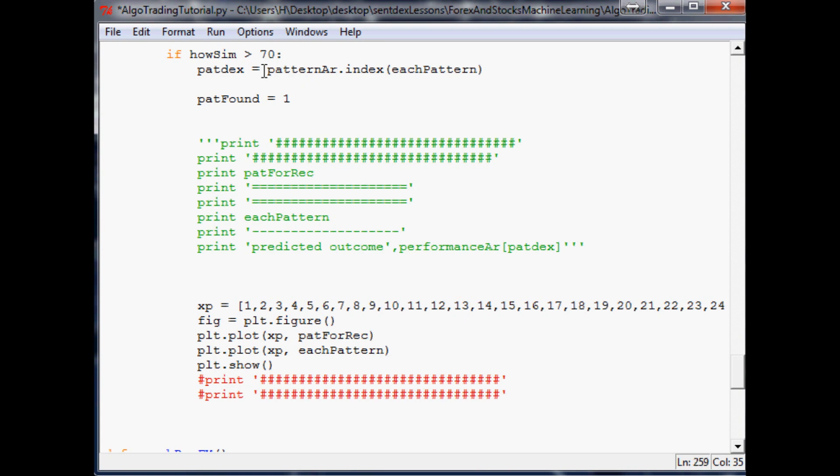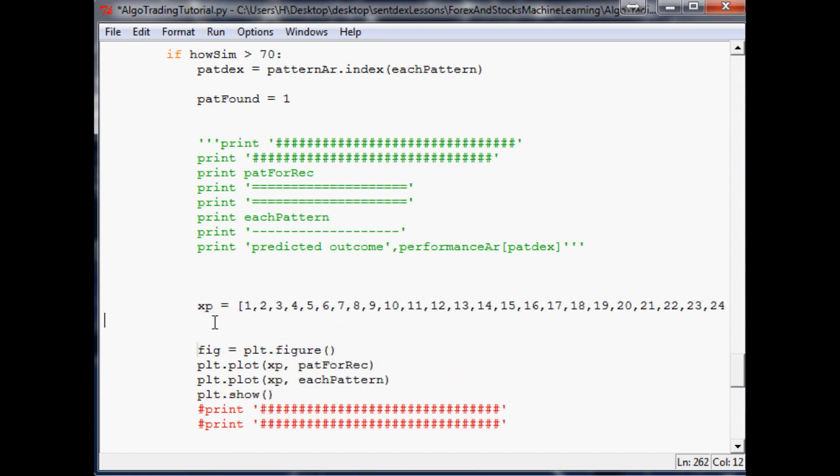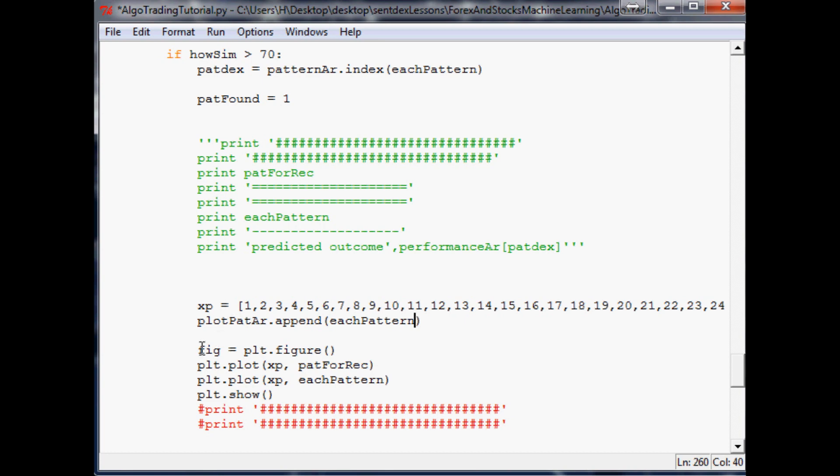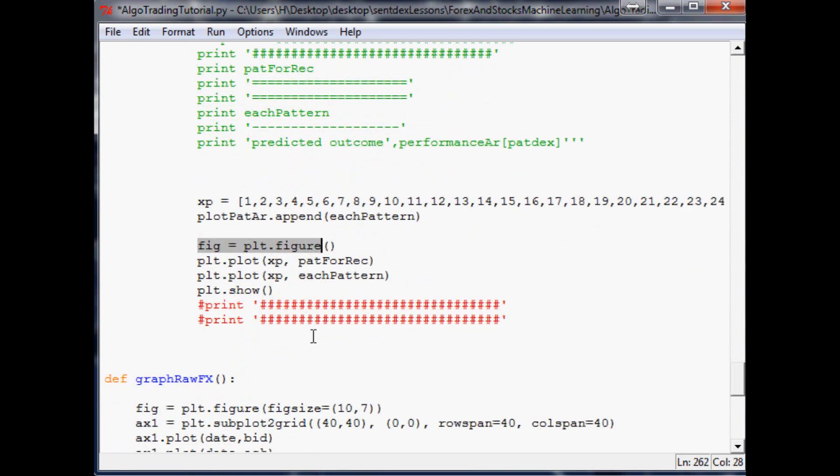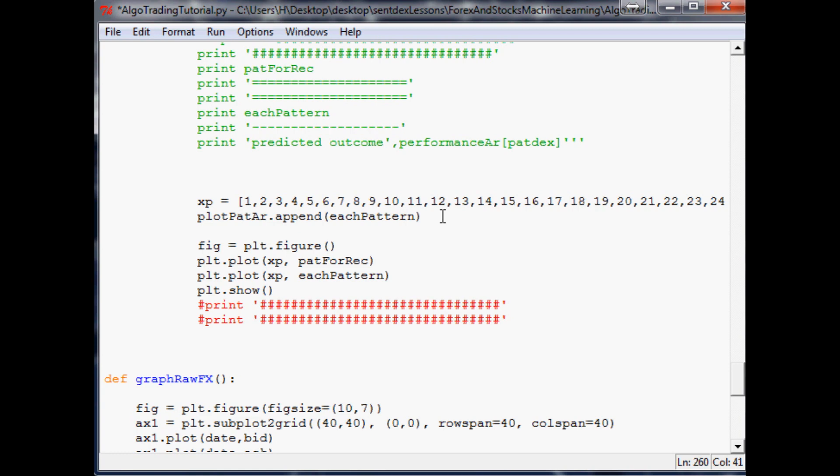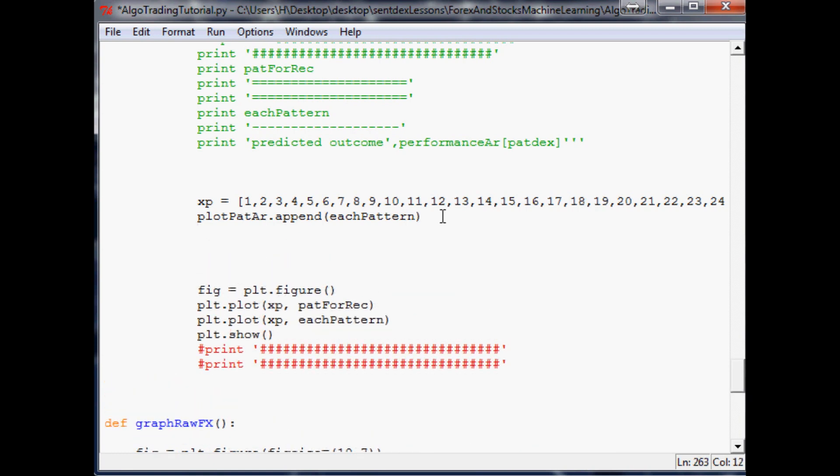So if the similarity is greater than 70, what are we going to do? Well, we'll get the pattern index right, and then we'll also say pattern found as in true. We can leave the x here, we can move that if we wanted but we'll leave that there. The only other thing we want to do in this if statement every time would be if it did find a pattern, what do we want to do? Well we want to do plot pat array dot append, and we want to go ahead and append that pattern.